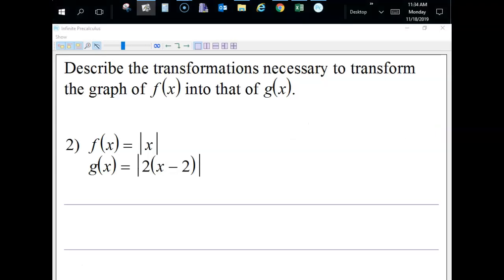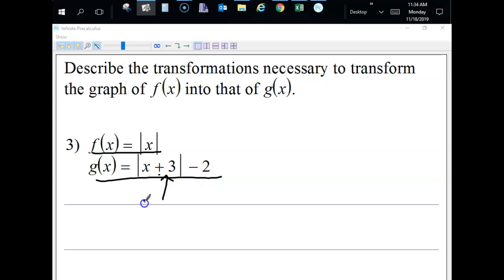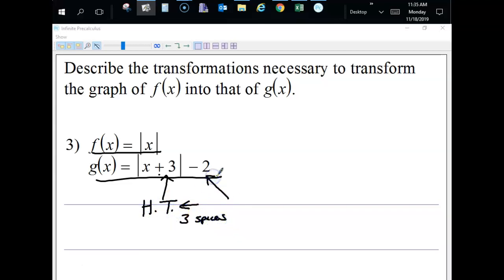For this one, to get from f to g, we're adding three on the inside — that's a horizontal translation to the left three spaces. And we're subtracting a number outside of the absolute value bars, which is a vertical translation down two spaces.